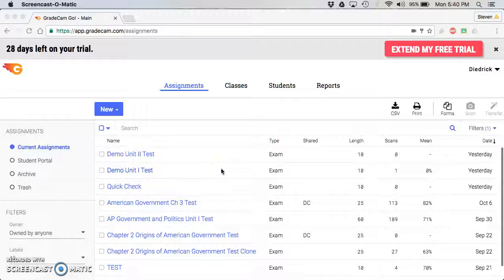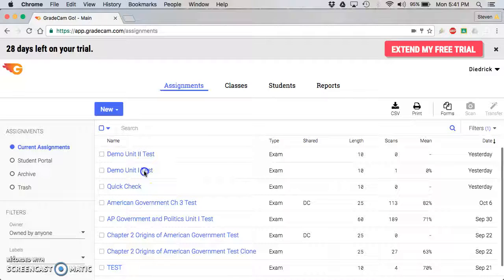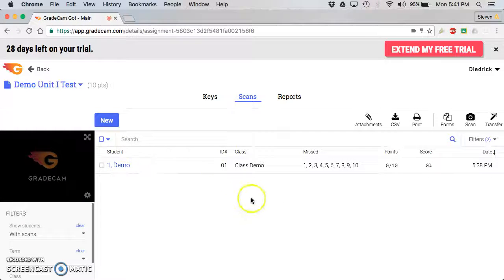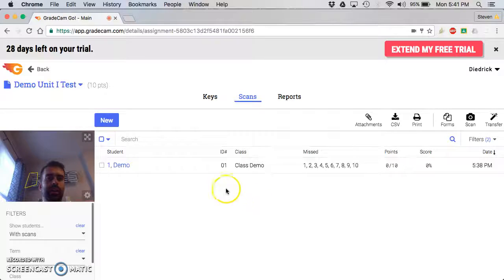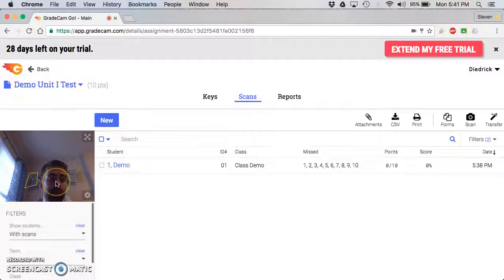In this video we're going to take a look at how to scan a test. I want to click on my unit test that I want to scan. This is going to be my demo unit one test, and as you can see, my picture automatically just popped up right here in the corner.